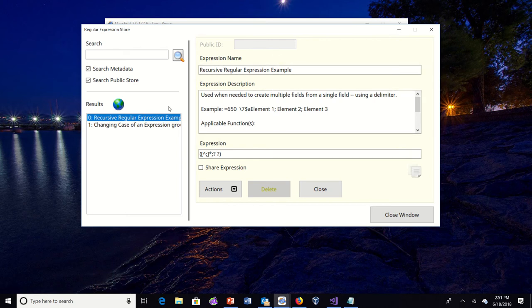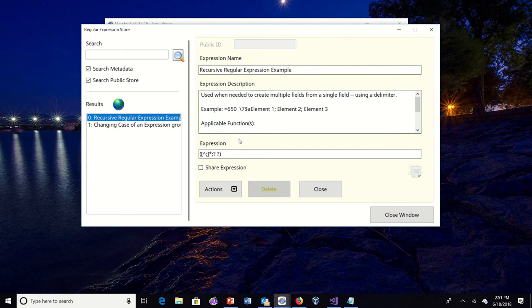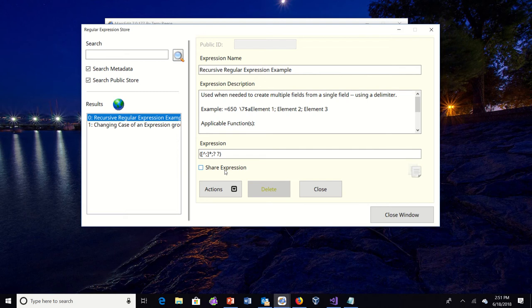When I open up an item from the public store, if it's not my item, you'll see that the public ID has been blanked and the share expression has been empty. So the concept behind this is that anything that I create locally that also is an item that I've shared publicly, I can update that item.